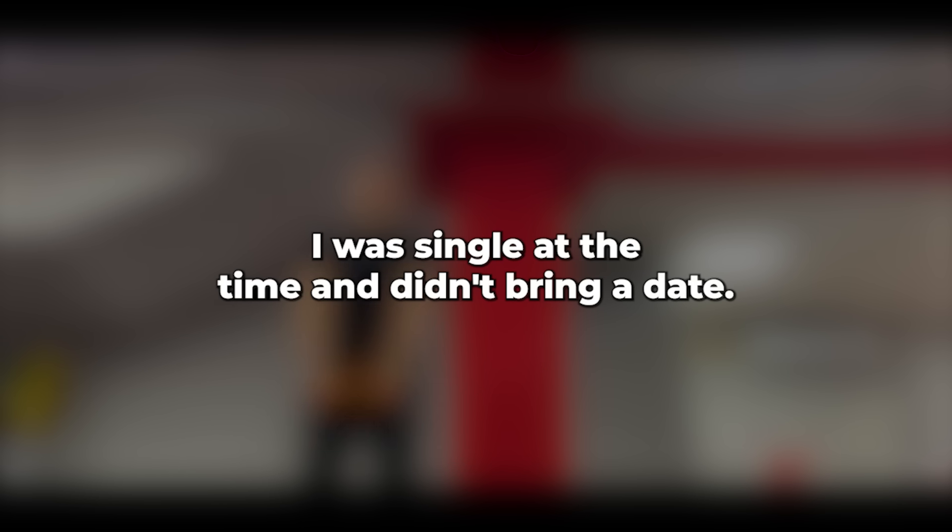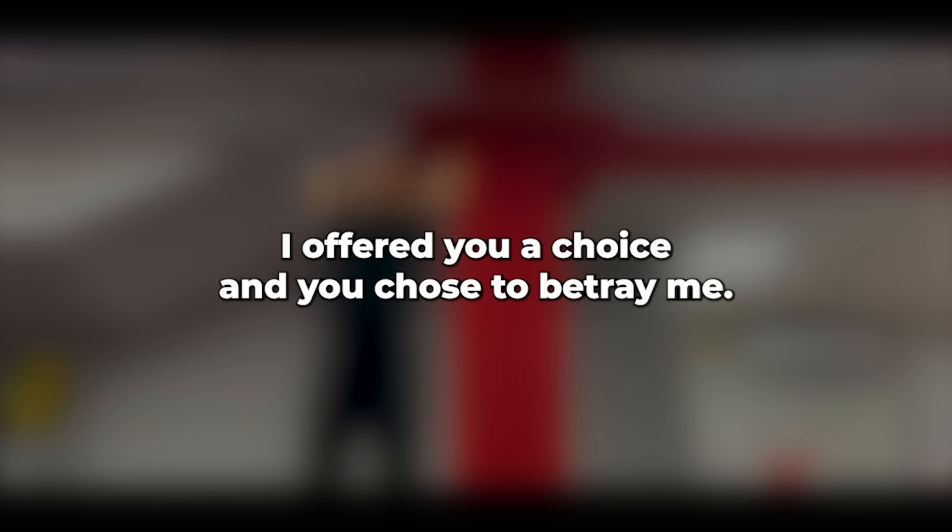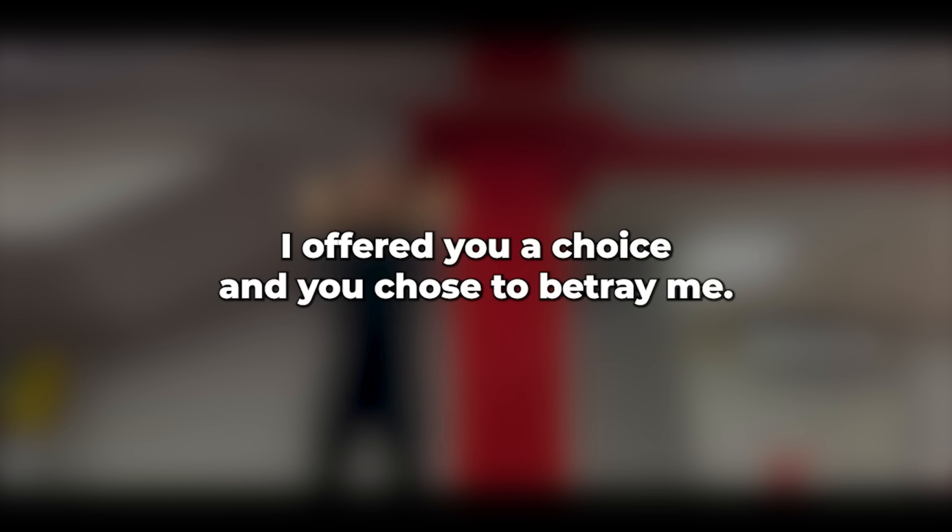I was single at the time, and didn't bring a date. She approached me and pleaded, I'm truly sorry, can we try again? I offered you a choice. And you chose to betray me. With that, I turned and walked away.